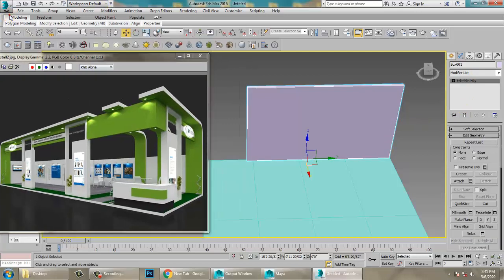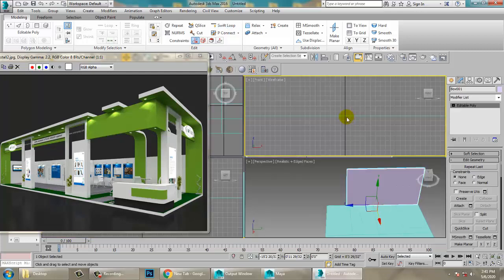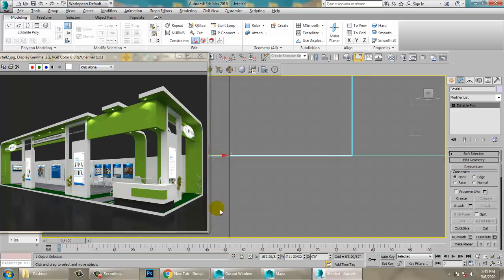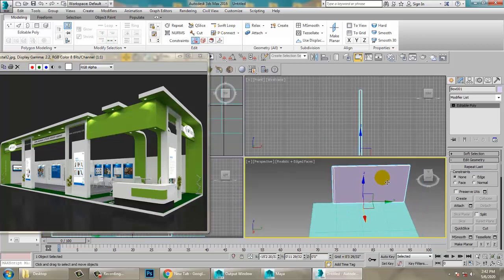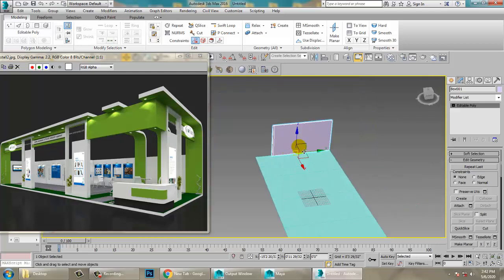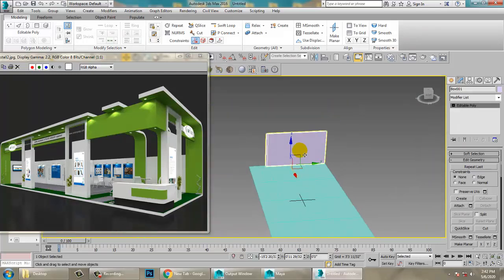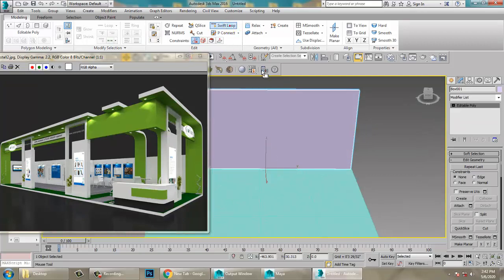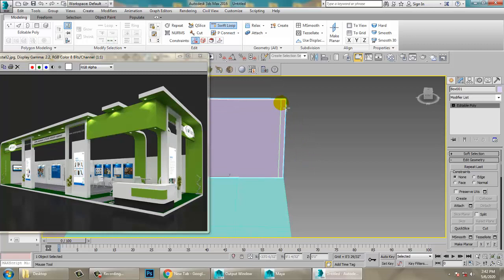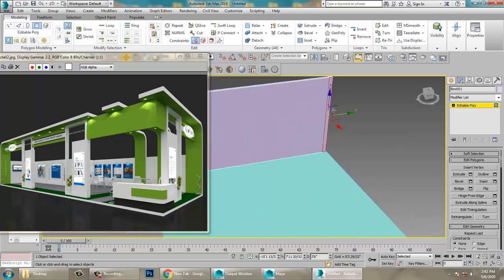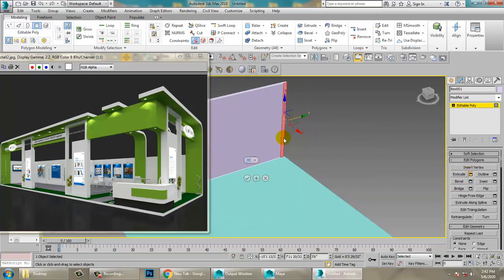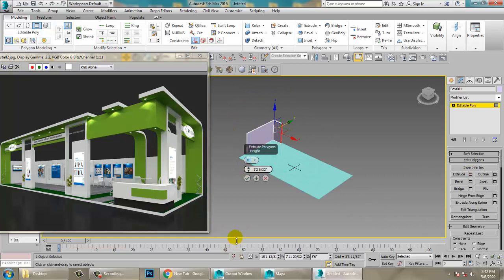Go into the editable poly and add one Swift Loop over here. We need to add it right here in this position.